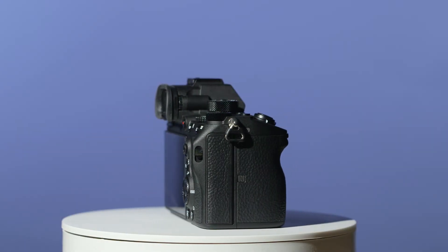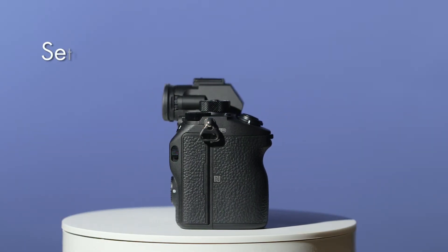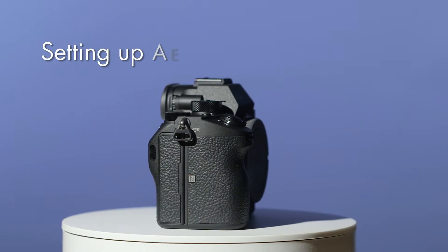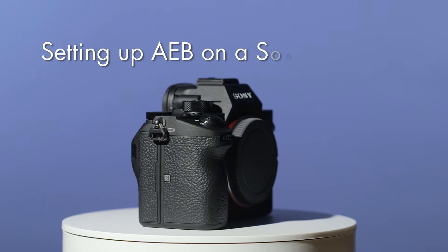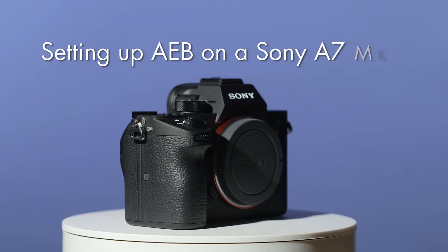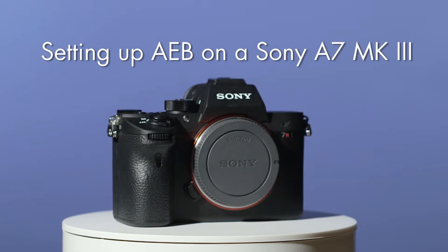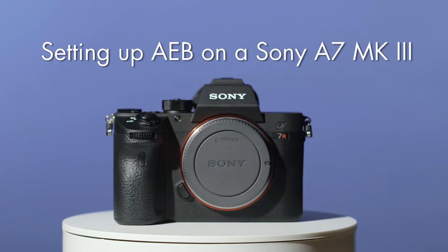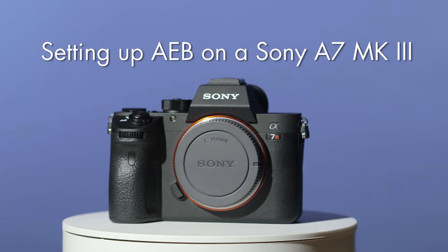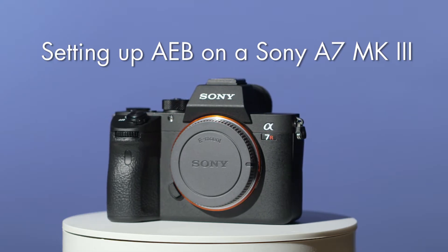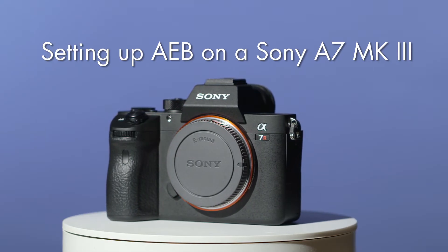Here I'm going to show you how to set up automatic exposure bracketing on a Sony A7 Mark III. This will let you take three photographs, each at a different exposure, when you press the shutter button.